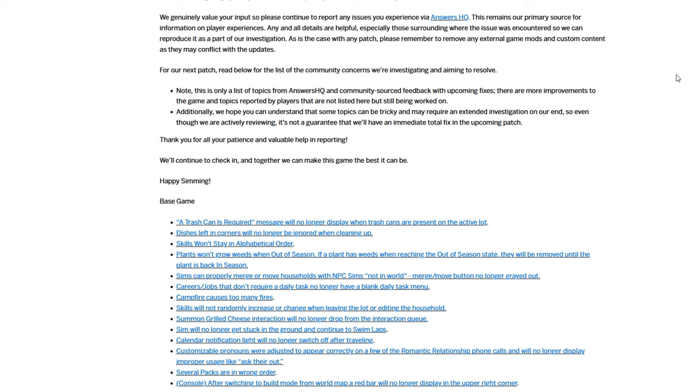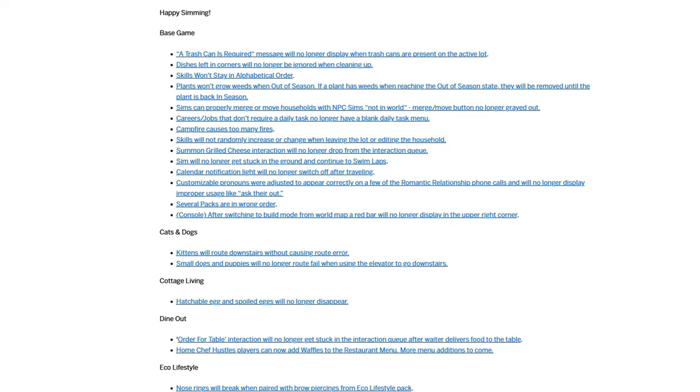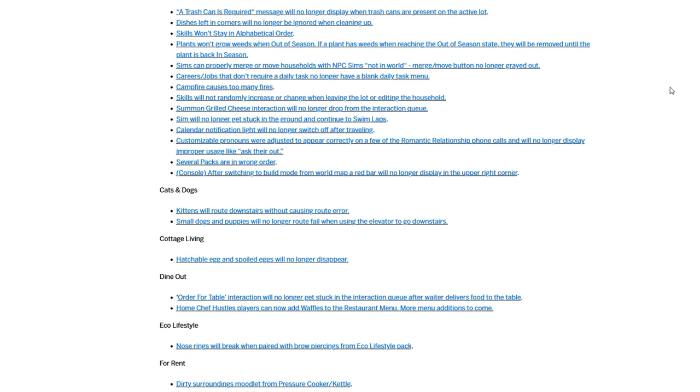Just really quick the laundry list was quite extensive with many many fixes from the base games and various packs. I won't read through this in its entirety but I will put a link in the description below if you'd like to read through it yourself.